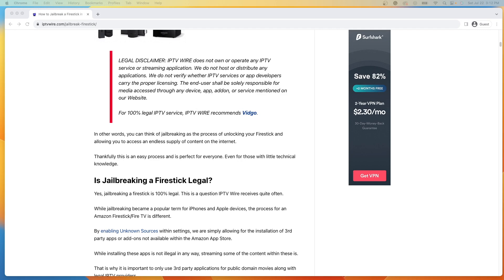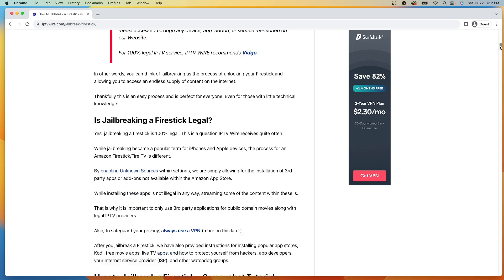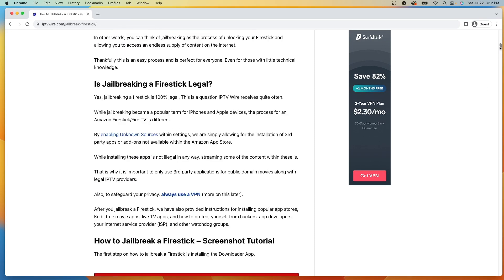Now before diving in, it is important to mention the legality behind jailbreaking a Fire Stick. Jailbreaking a Fire Stick is in fact 100% legal. All we are doing in this process is enabling unknown sources within the settings. This just allows for the installation of third-party apps or add-ons not available inside the Amazon App Store.